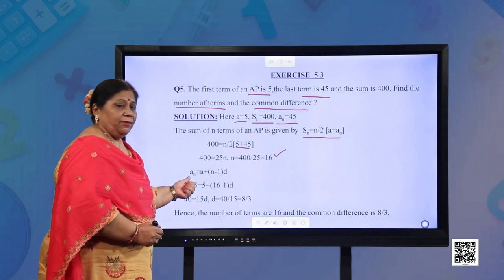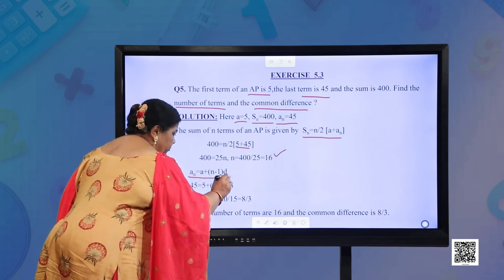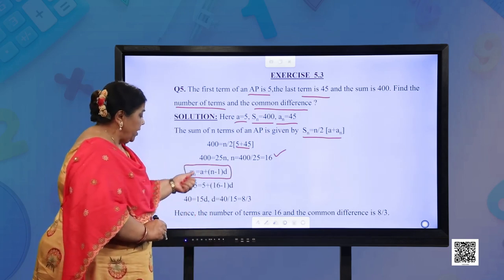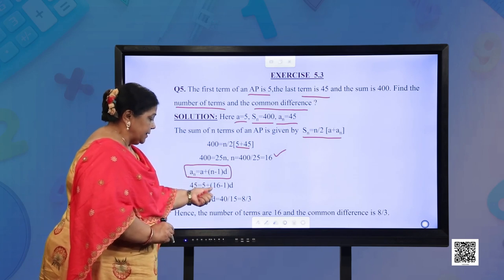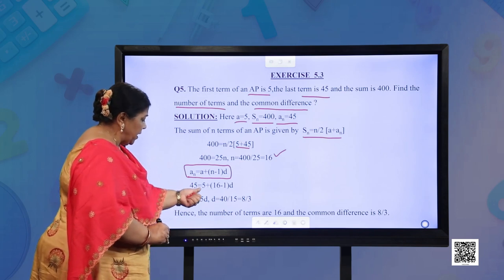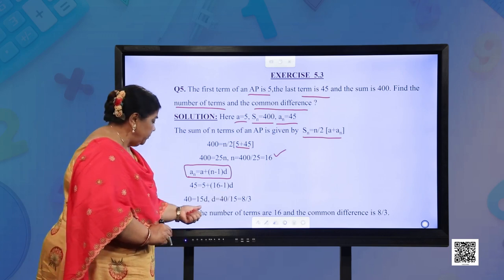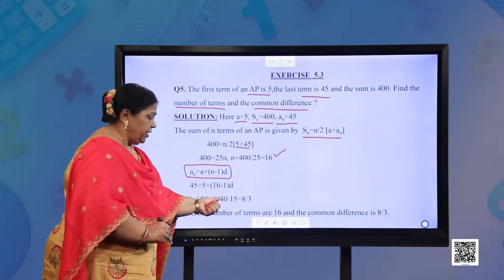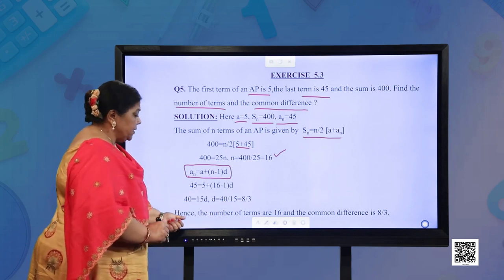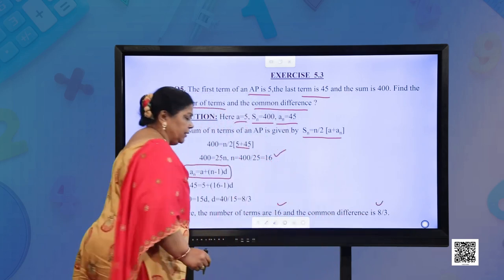Now using the formula for the nth term: An = A + (n−1)D. Substituting An = 45, A = 5, and n = 16: 45 − 5 = 40 = (16 − 1) × D = 15D. So D = 40/15 = 8/3. Hence the number of terms is 16 and the common difference is 8/3.